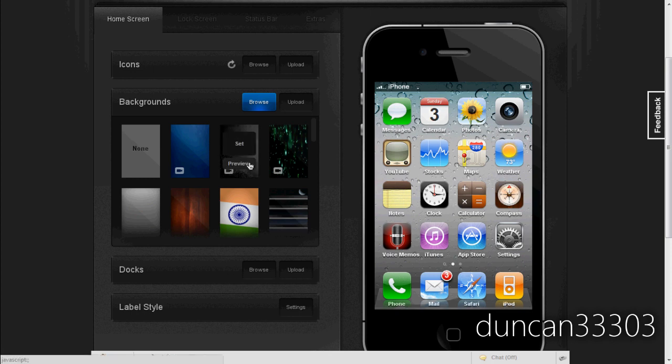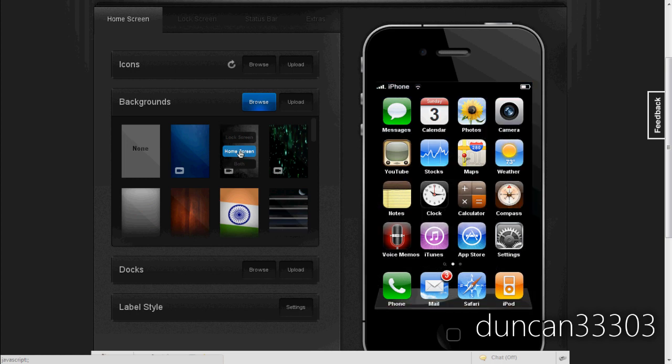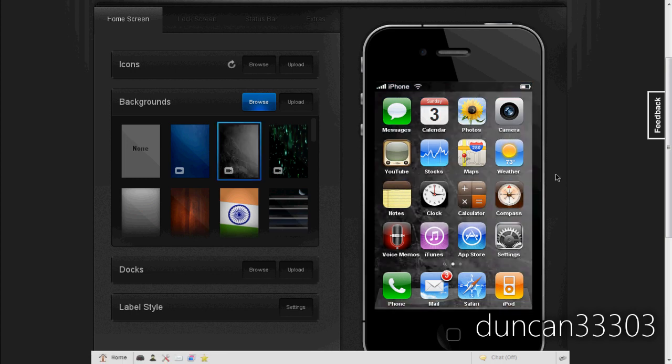So we can hit set or preview, so we can just set it to the home screen. Now actually in the browser itself you won't see it, but once you download this to your device you'll actually see a full video wallpaper.